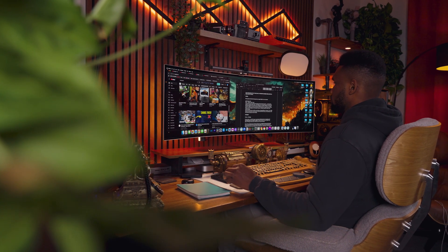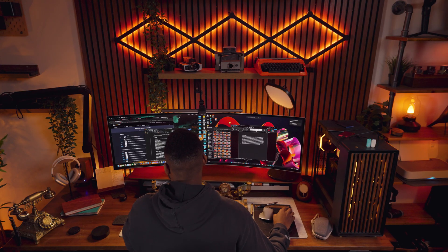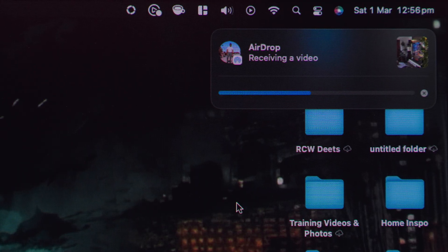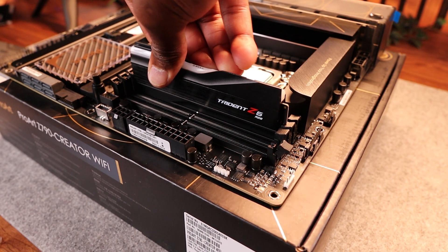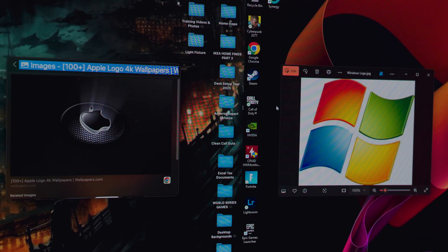Most people start their desk setup journey wrapped tightly in one ecosystem — mostly Mac or Windows — and for the most part they stay loyal to just one, until curiosity whispers, temptation clicks by, and suddenly you've opened up yourself to the other side. When that happens, your desk becomes a battleground: Mac OS vs Windows, two titans locked in a daily tug of war for your attention. By the end of this video, you'll seamlessly work across both ecosystems with no troubles.